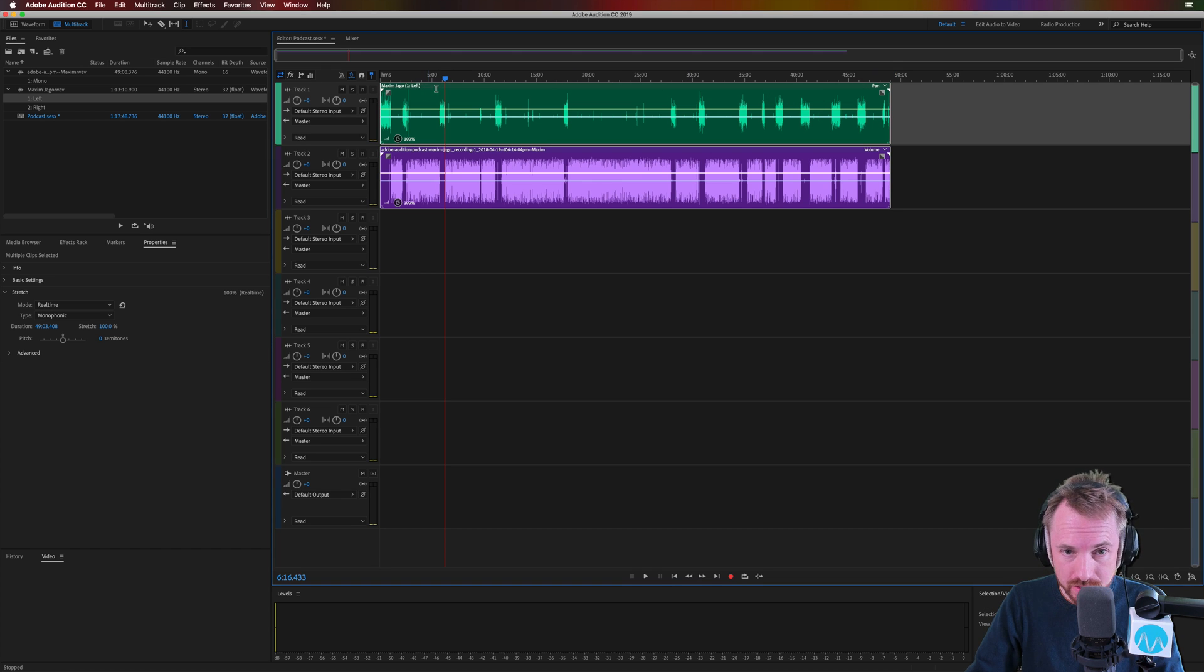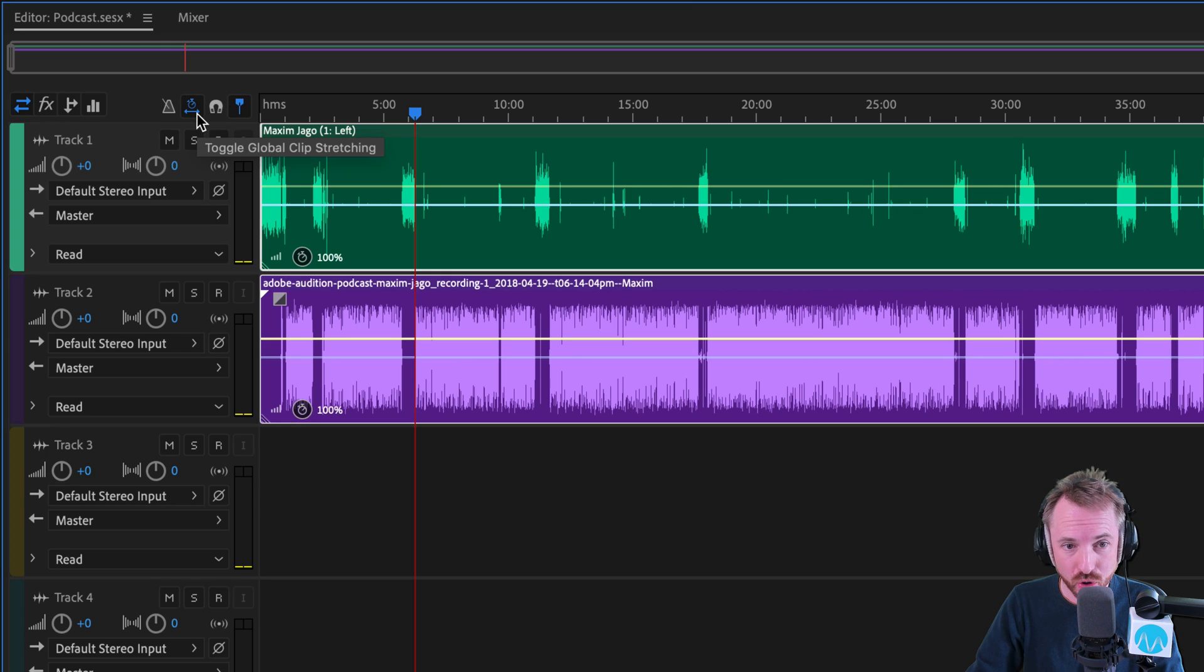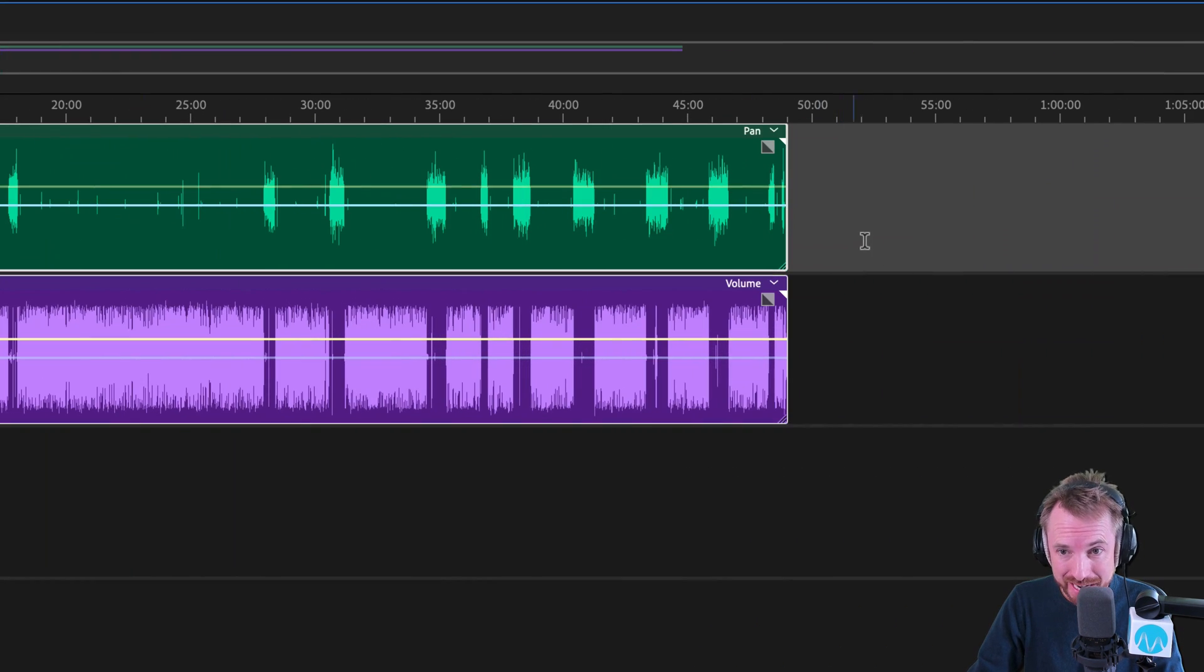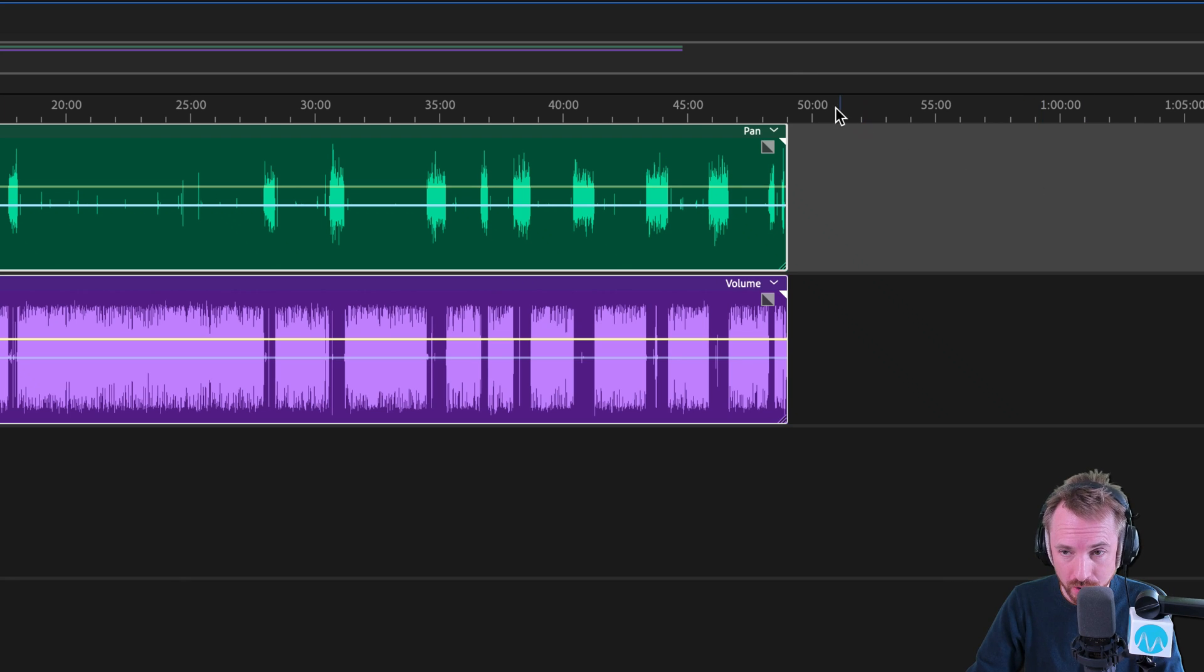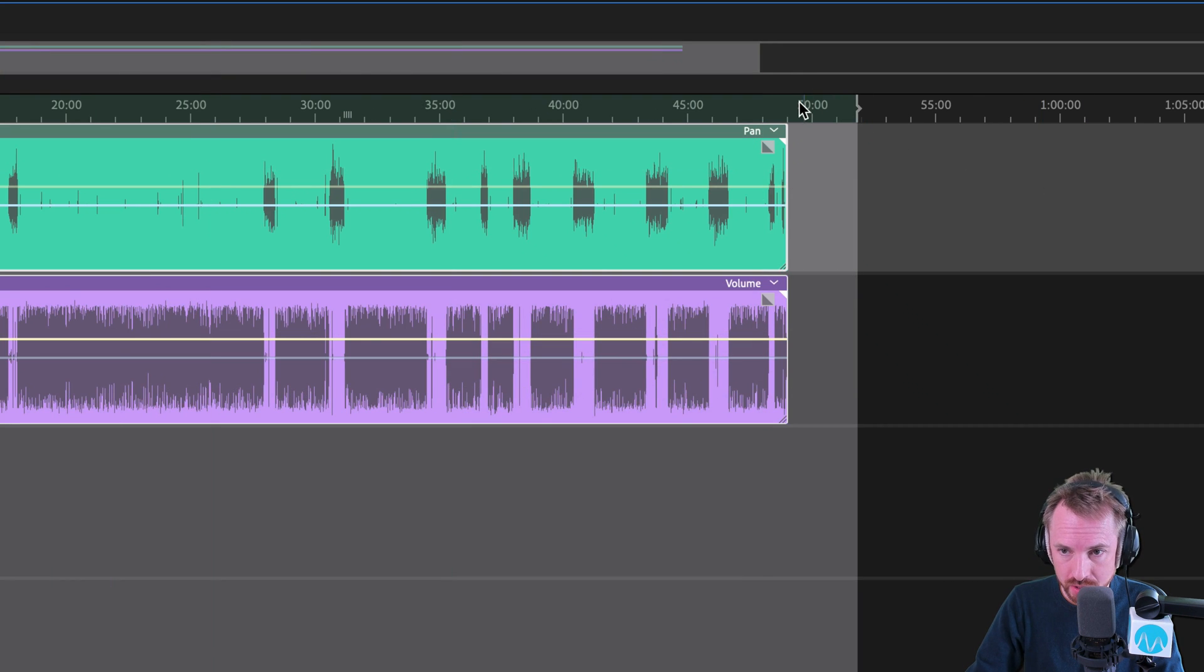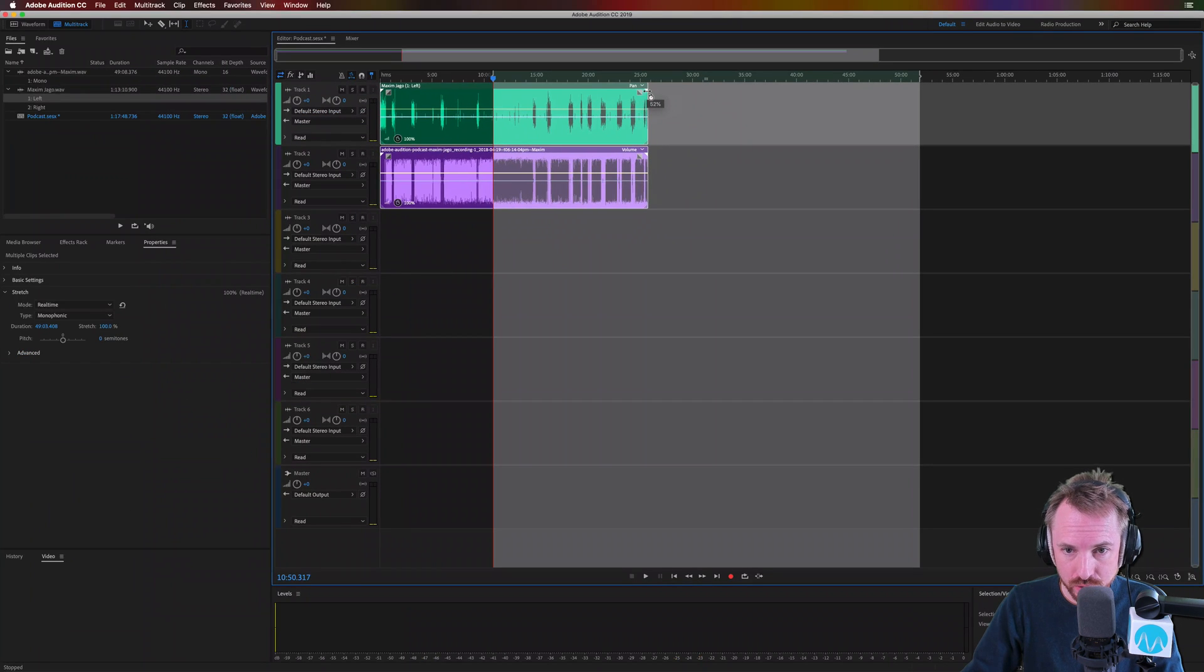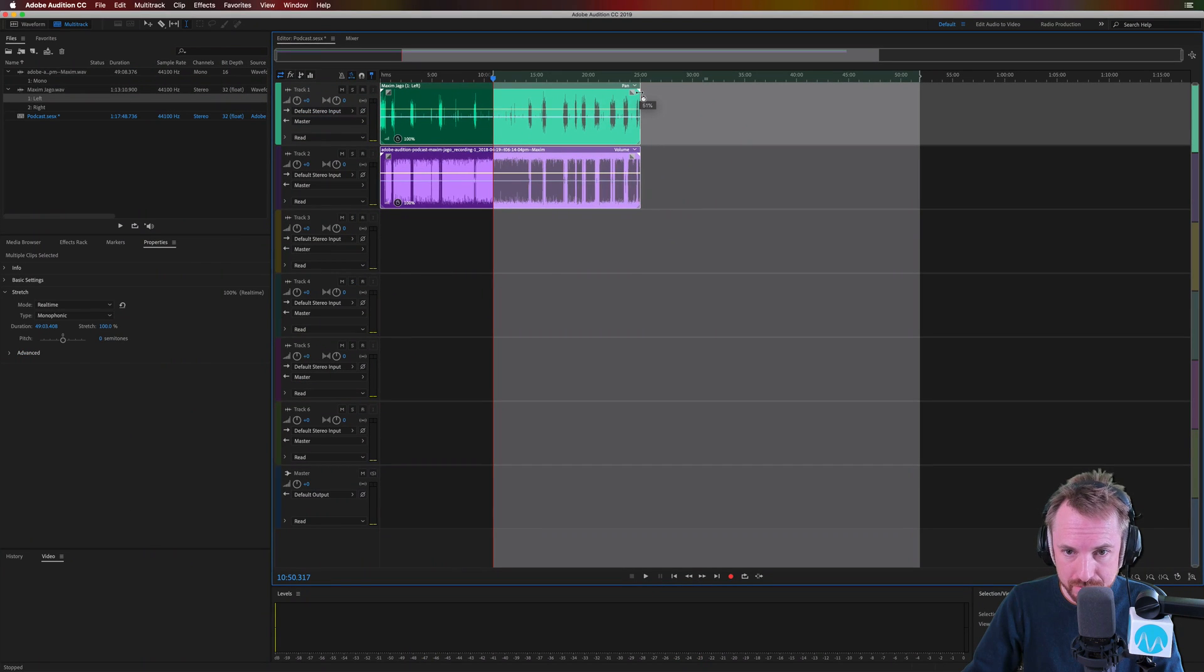And the way you need to do this is time stretching multi-track. First of all, make sure this icon is clicked. Toggle global clip stretching. This will speed up or slow down your audio. If you select everything or just the clips you want to stretch, grab the white triangles and bring them down to 50 percent like that.